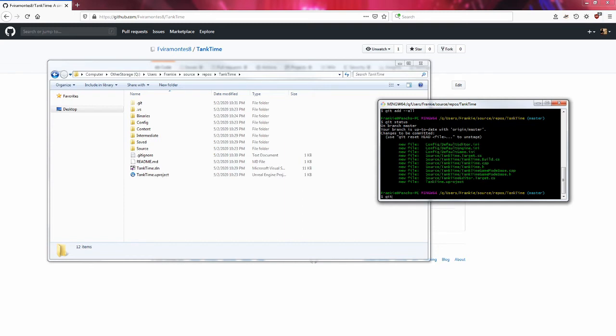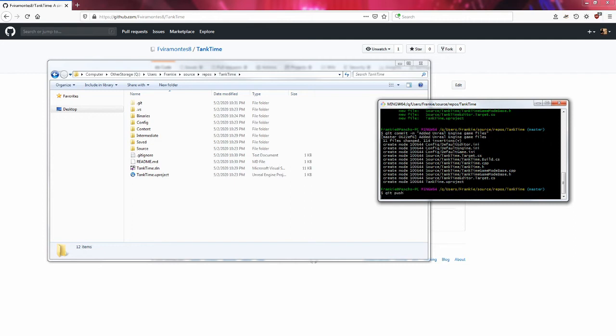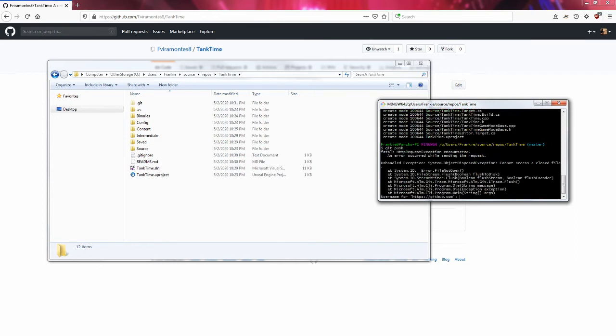I've added them so I'm going to commit what I'd like to say about adding these files. I'm going to say "Added Unreal Engine game files." I'm going to use git push so that way I can push these files to GitHub.